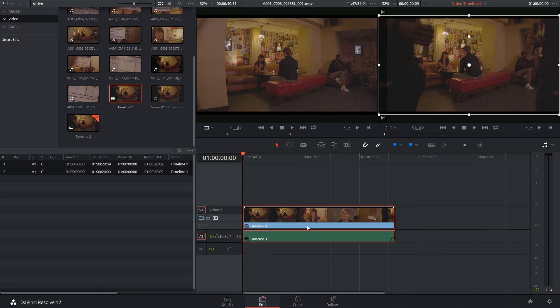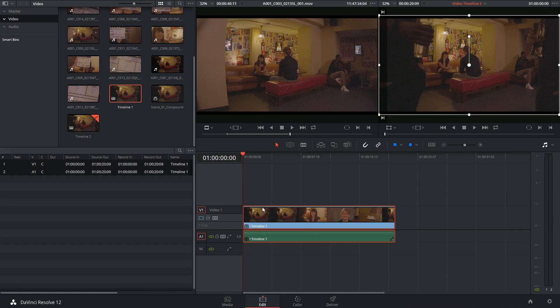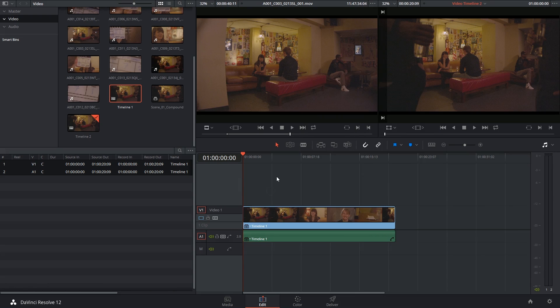I think the reason nesting got included in DaVinci is because so many people are used to using that workflow inside of other editing programs. So I'd recommend that instead of drag and dropping timelines into other timelines, you instead get into the habit of selecting clips, right-clicking them, and generating compound clips out of those.